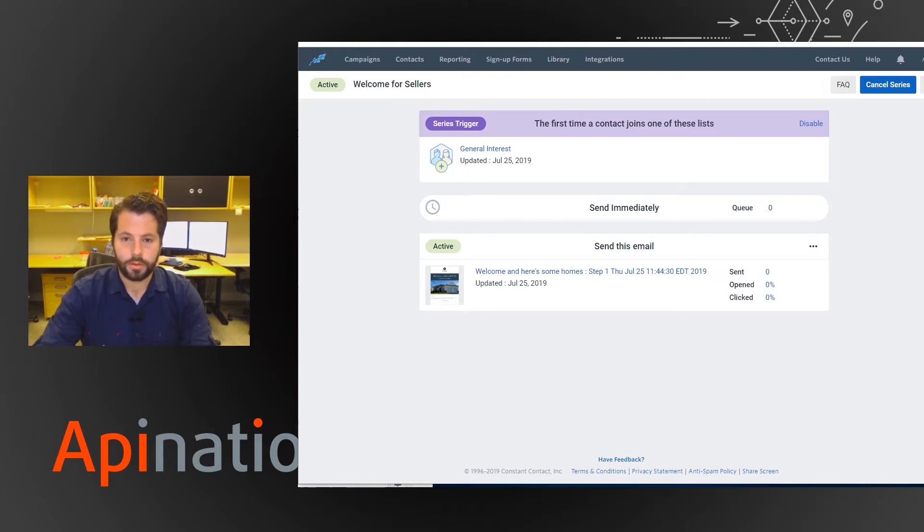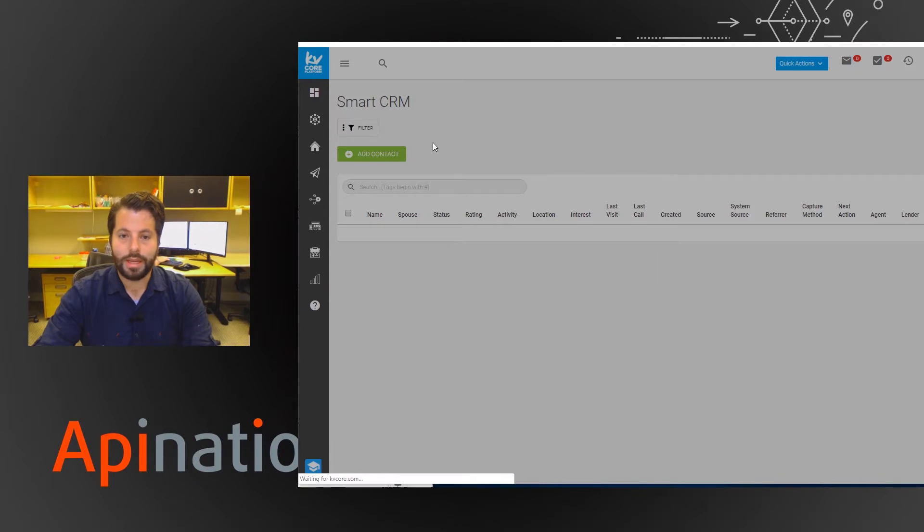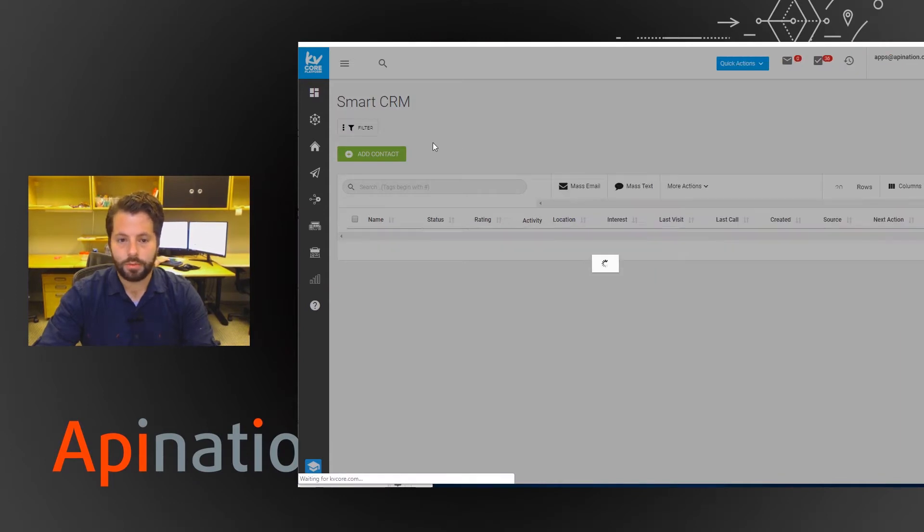So let's add that and then we'll see that campaign start and immediately start sending those beautiful emails to that lead.